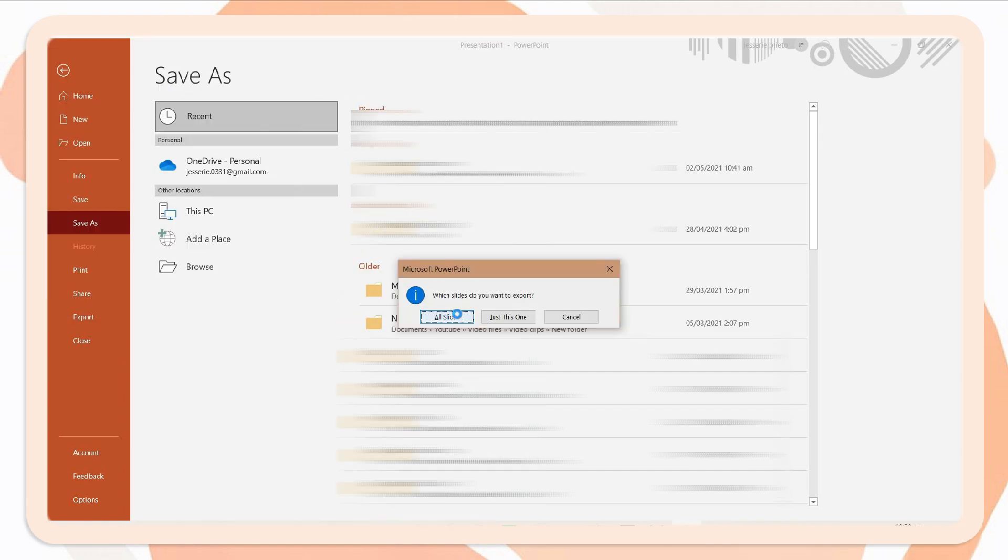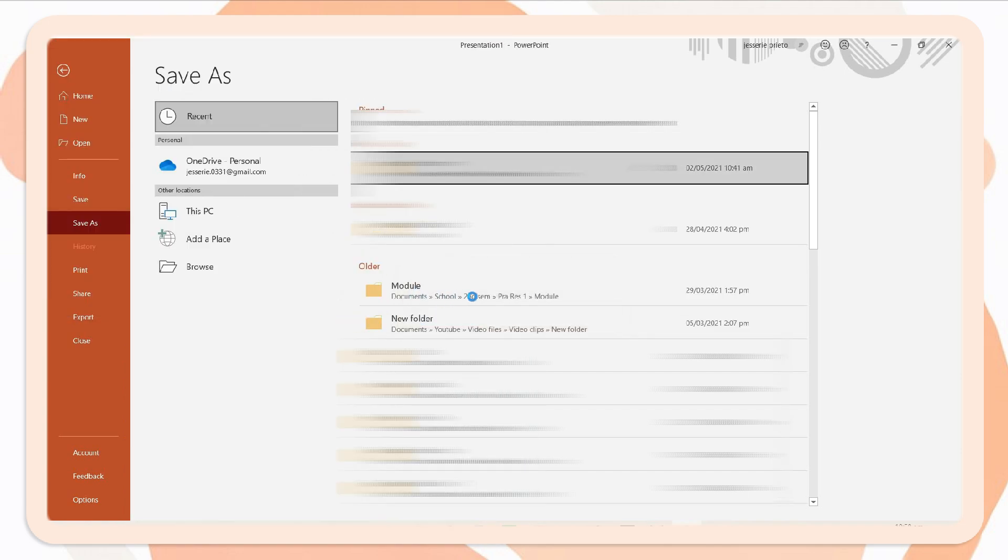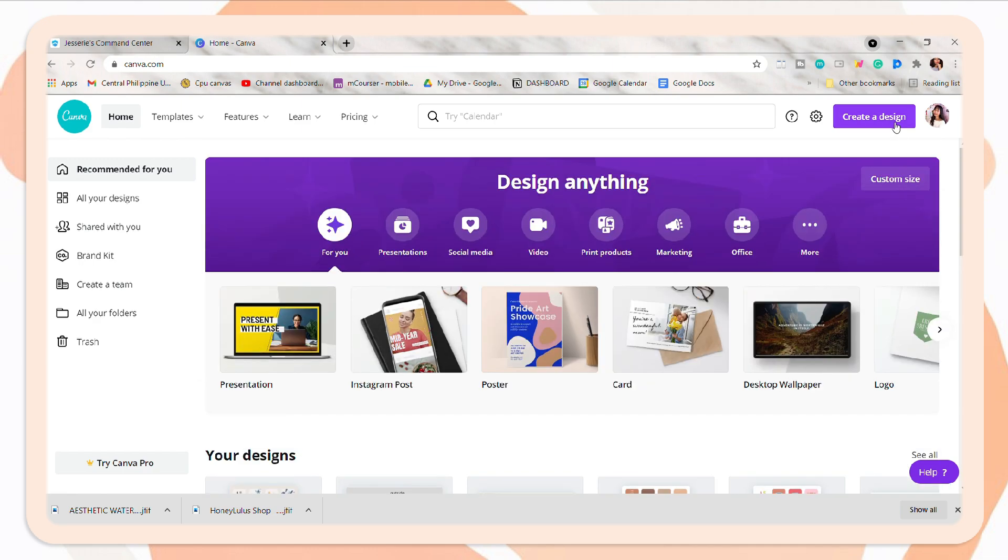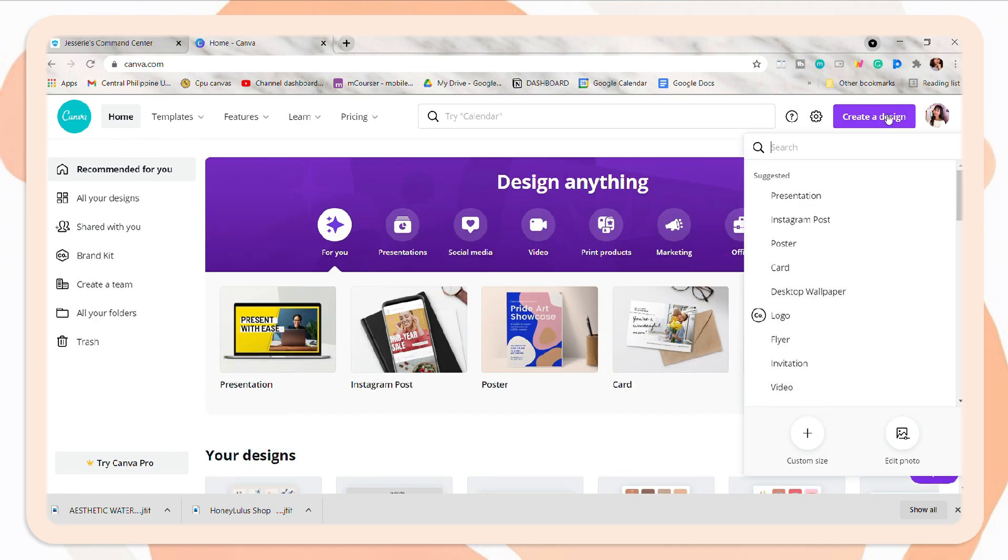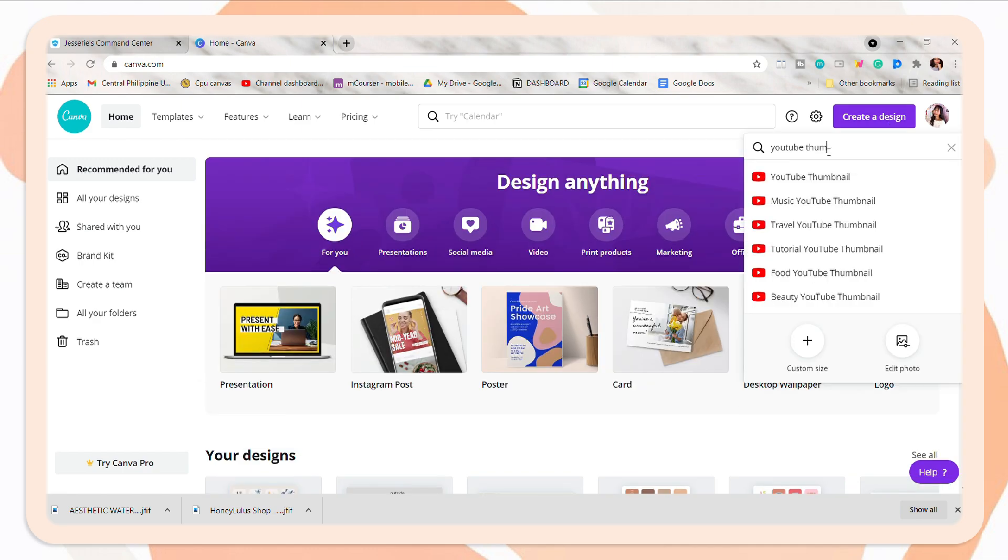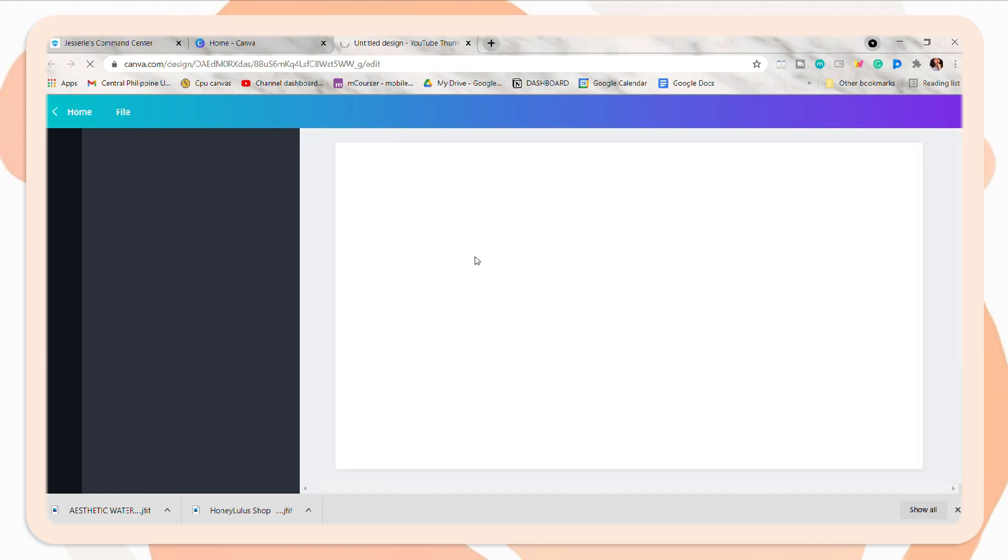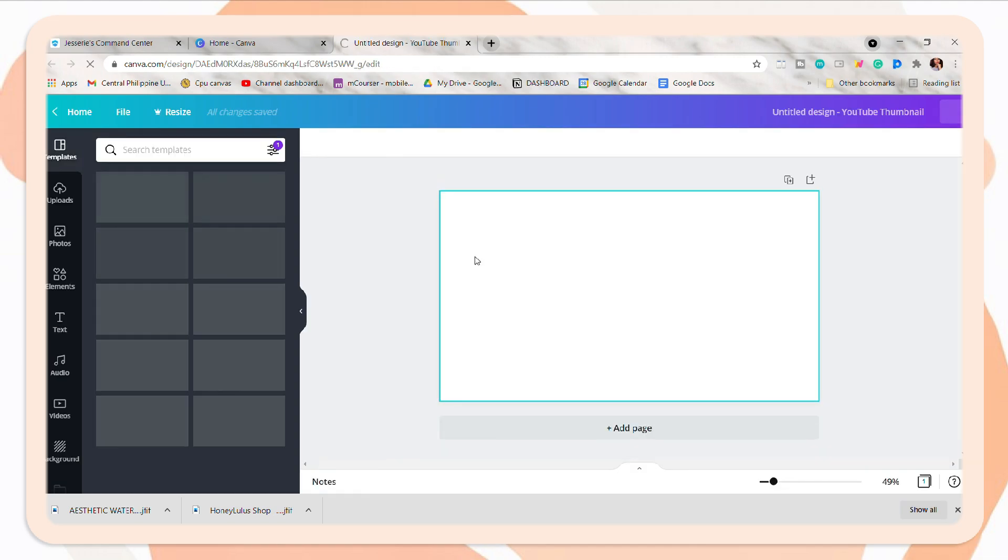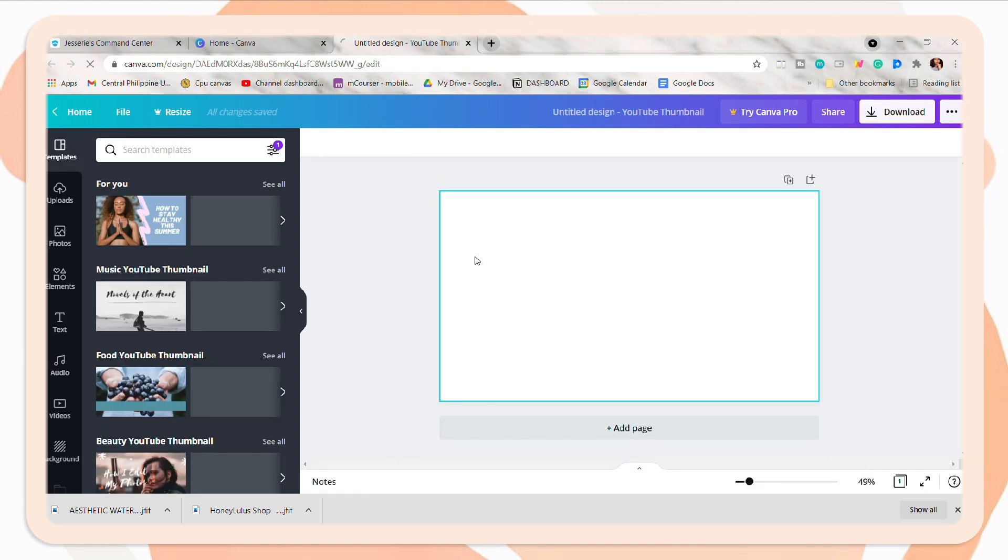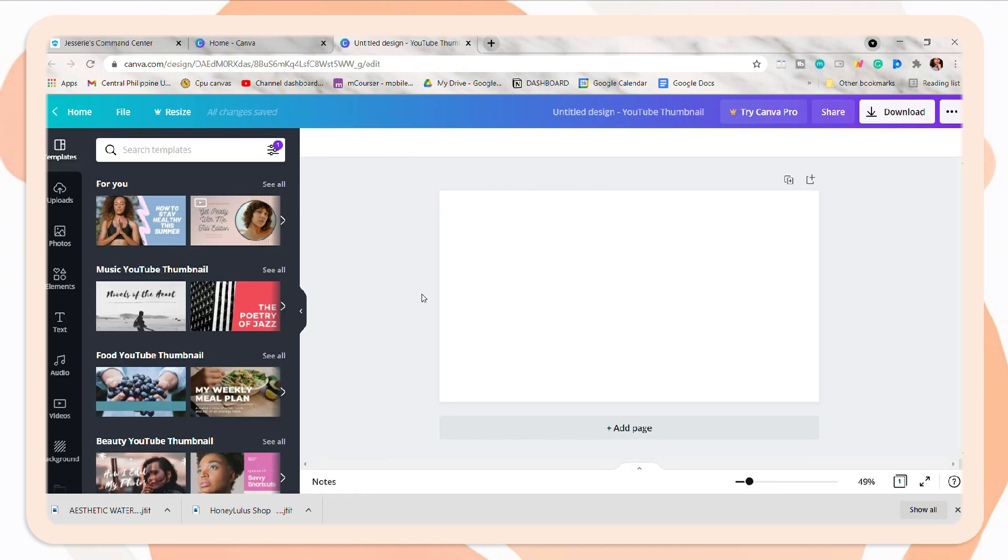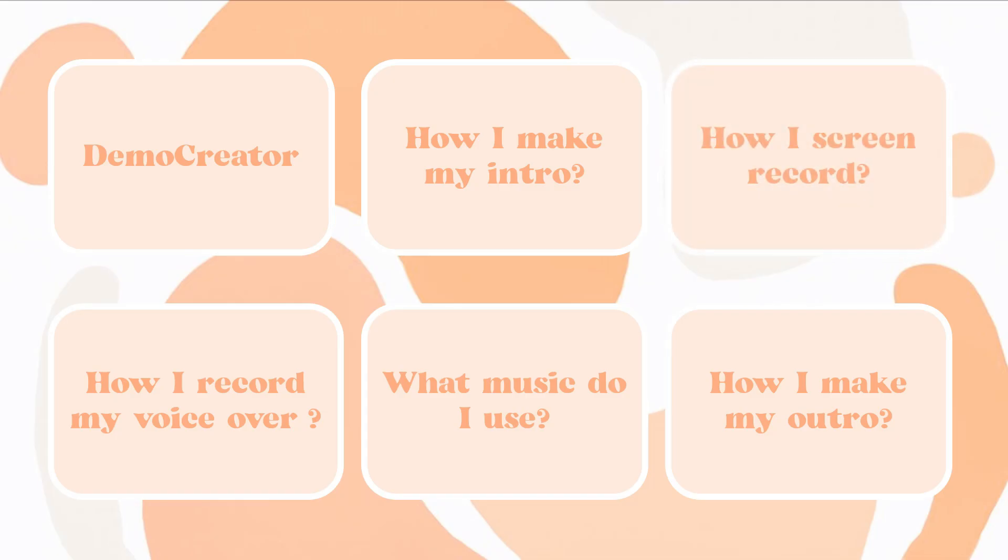Sometimes I also use Canva. And I have a video on how I use it in making my computer-themed video. So I'm gonna link it in the iCard if you want to check it out.